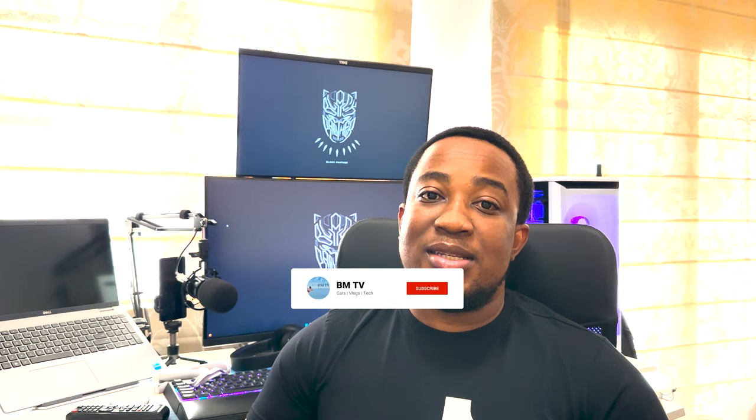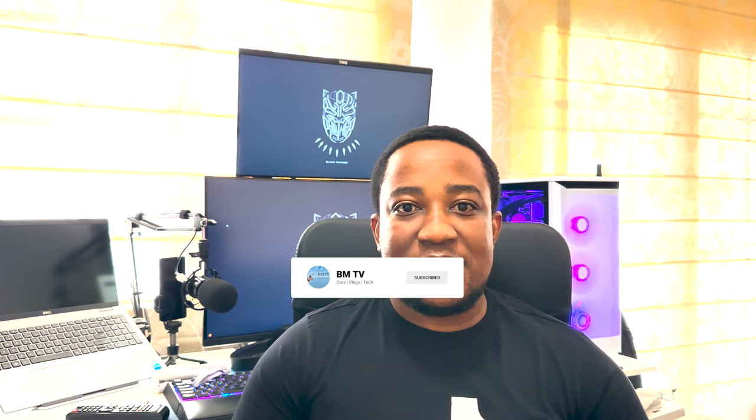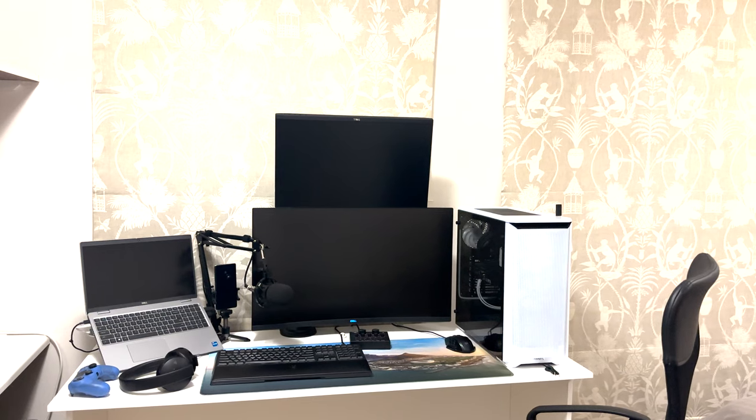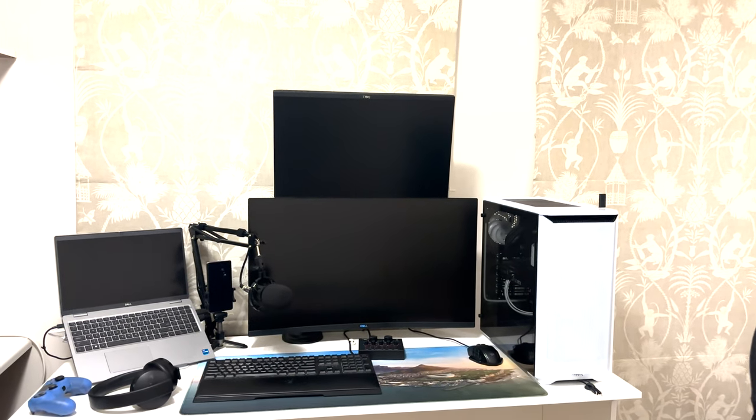Hello guys, welcome back to PMTV. This is just going to be a quick video where I'll be doing a setup tour of my workstation as I work from home. I hope you guys will enjoy it. Please drop a like, subscribe, comment, and yeah, let's go.